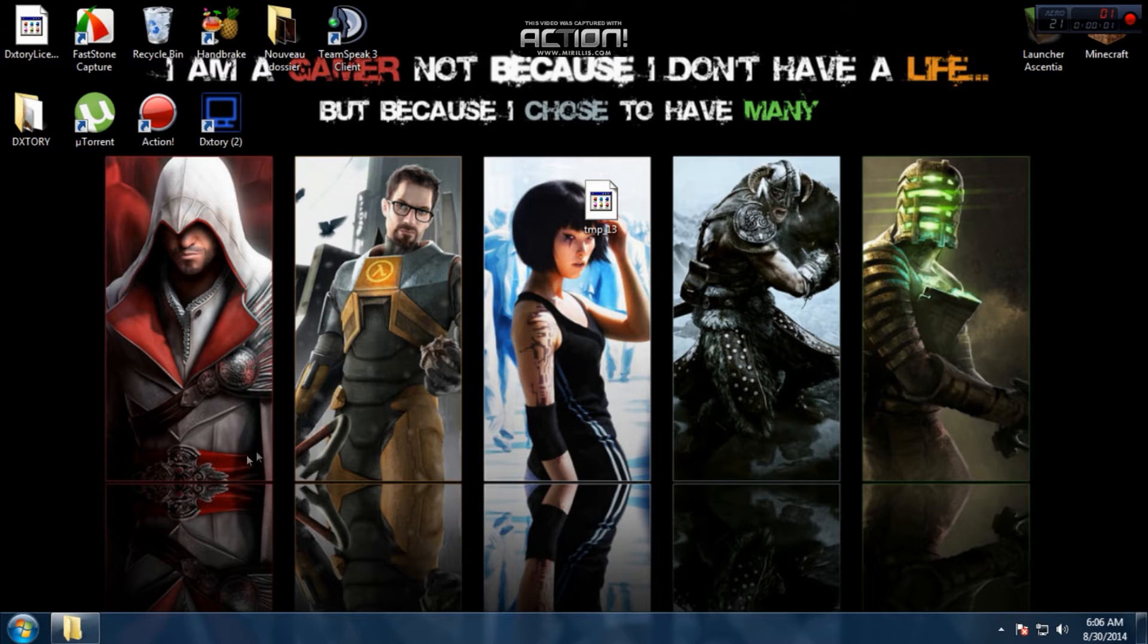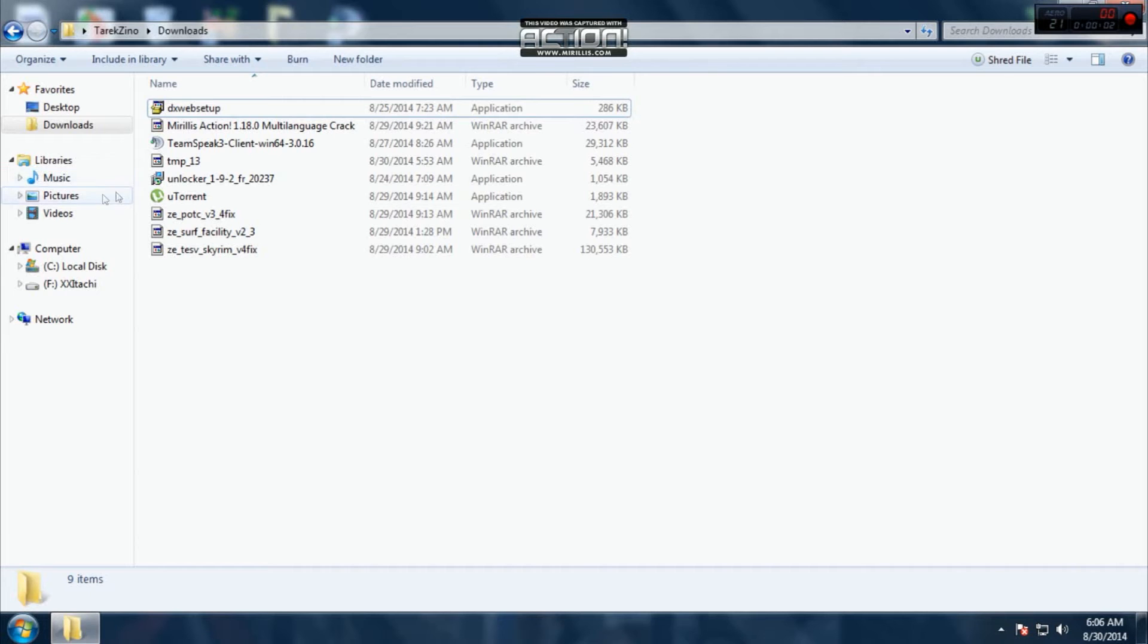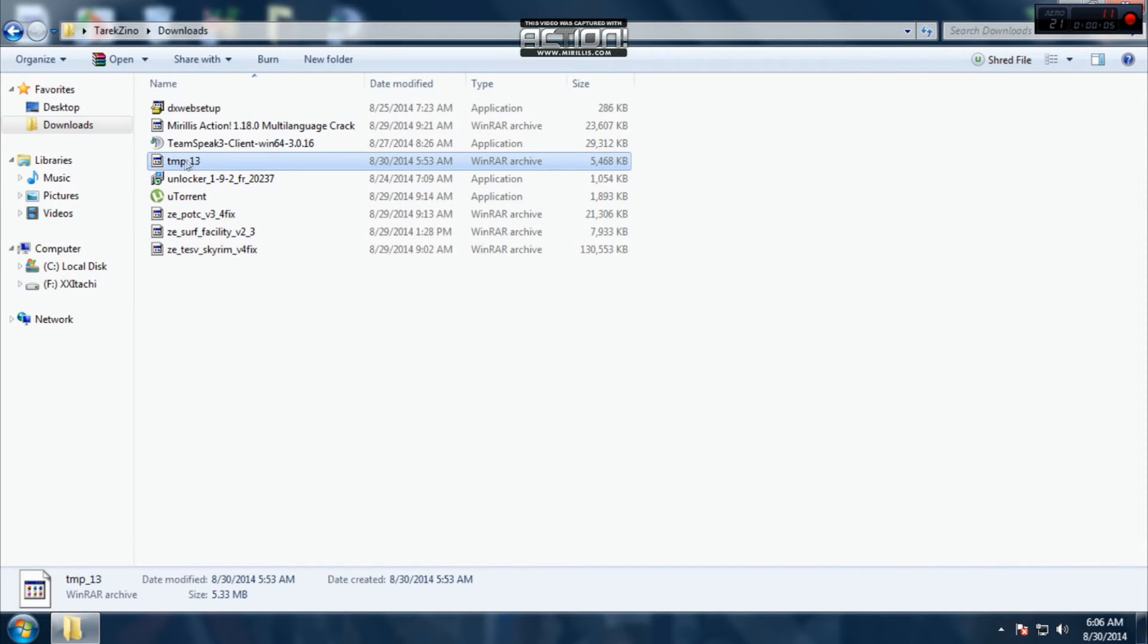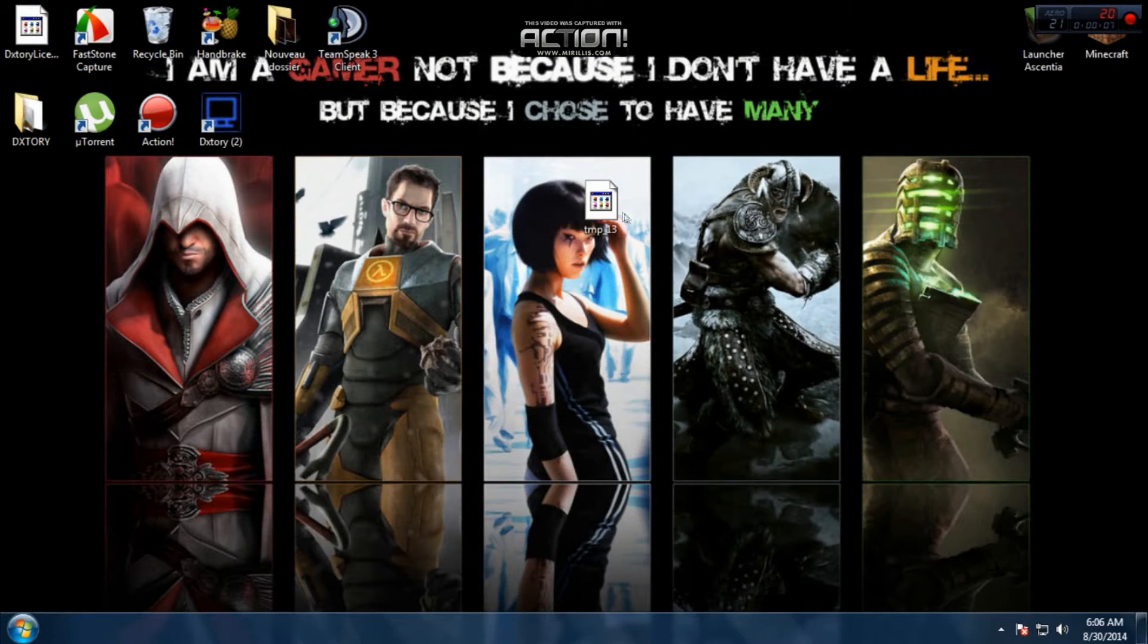When your download ends, go to computer, downloads, and here we go. This file, I have it here.